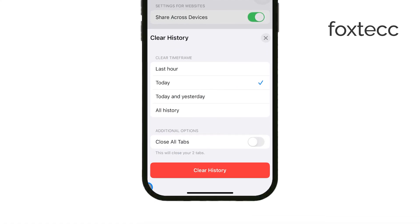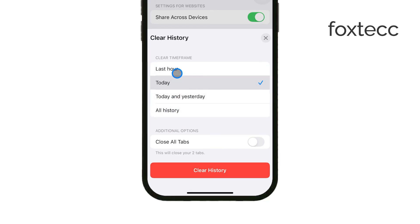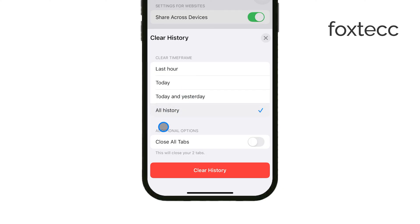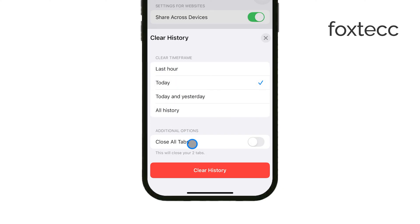This is a simple way to clear everything from Safari, but keep in mind that you can choose the time frame for deleting — whether you want to clear just the past hour or all your history ever. You've got the flexibility to choose what works best for you.